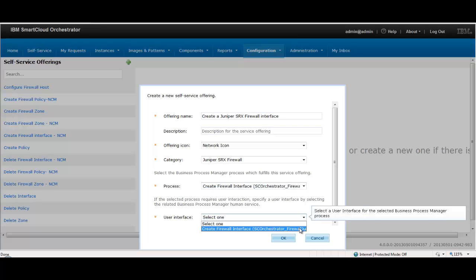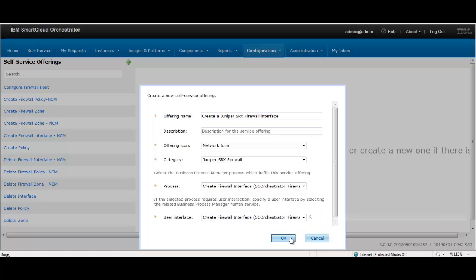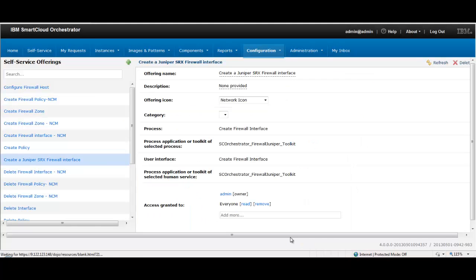You can monitor the status of your operation in the My Request menu page. When the request is complete, it will automatically move from running state to completed state.